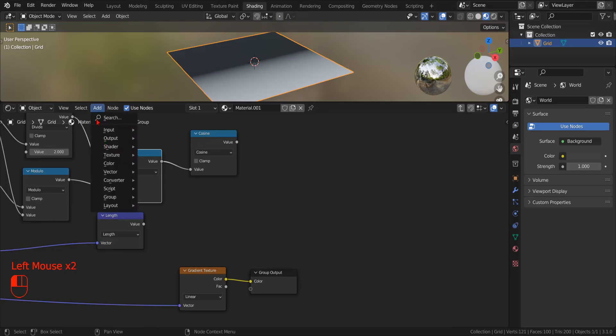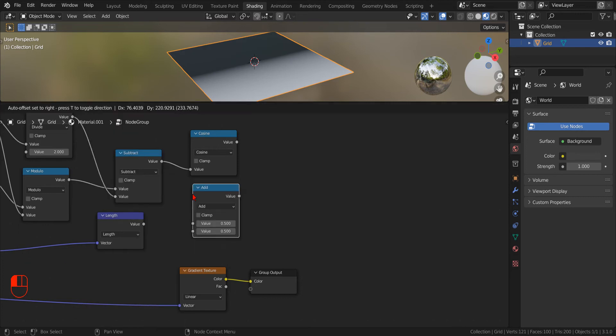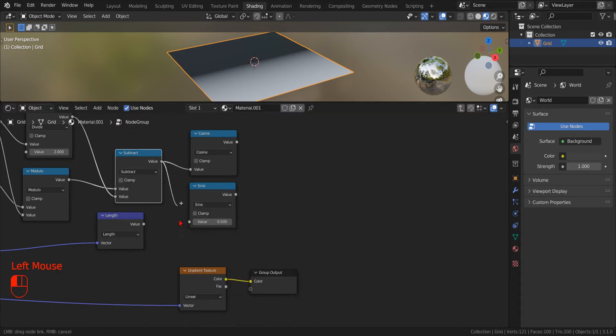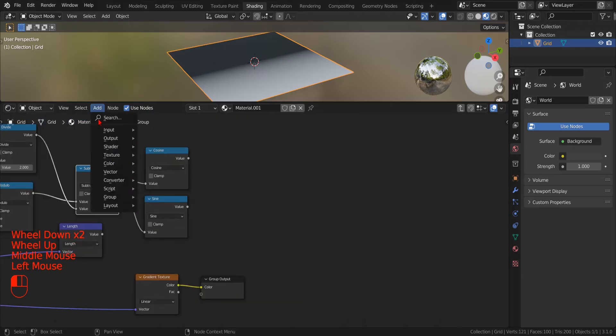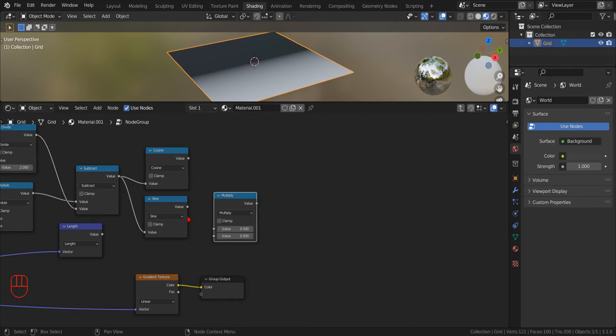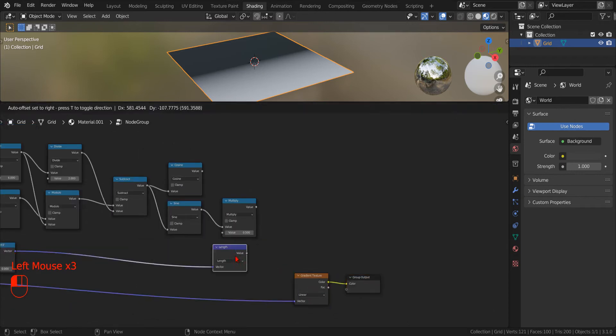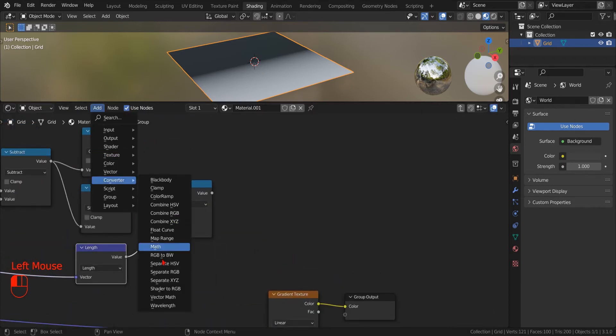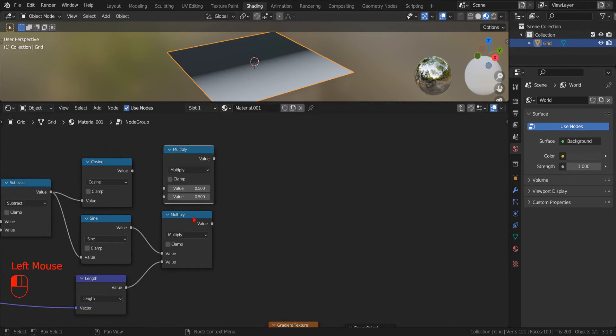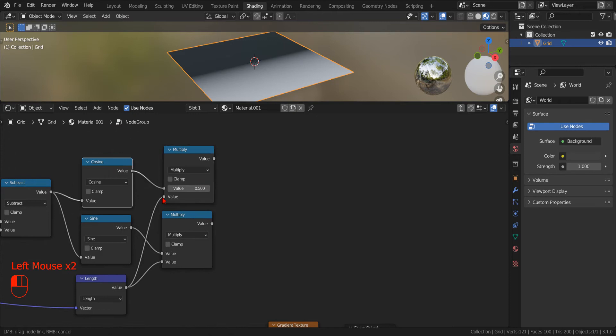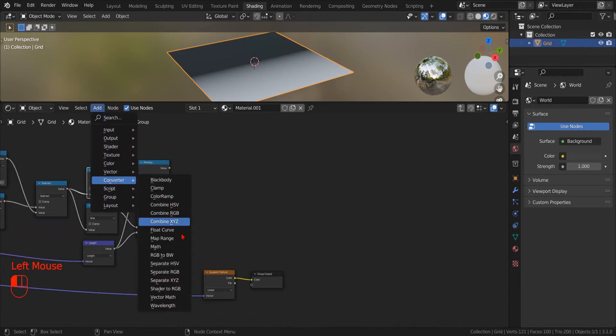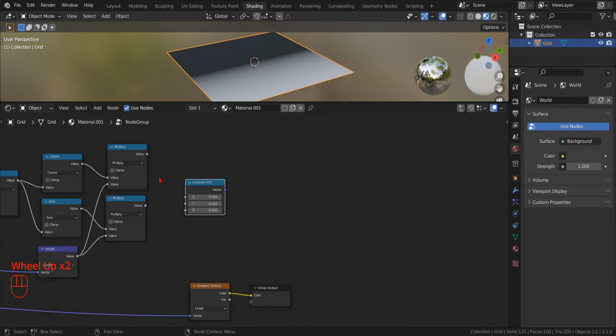Now that we have modified our polar coordinate with our Modulo function, we can go back to the Cartesian system using the Sinus and Cosinus function. With 2 new Math nodes, we multiply these values by the polar radius and combine the result in a new Vector.